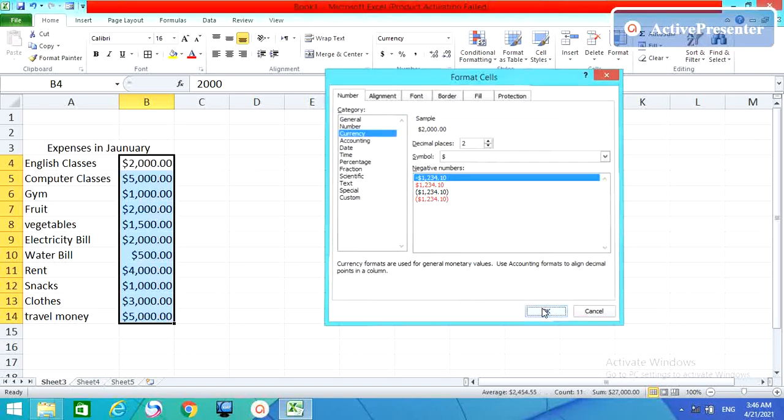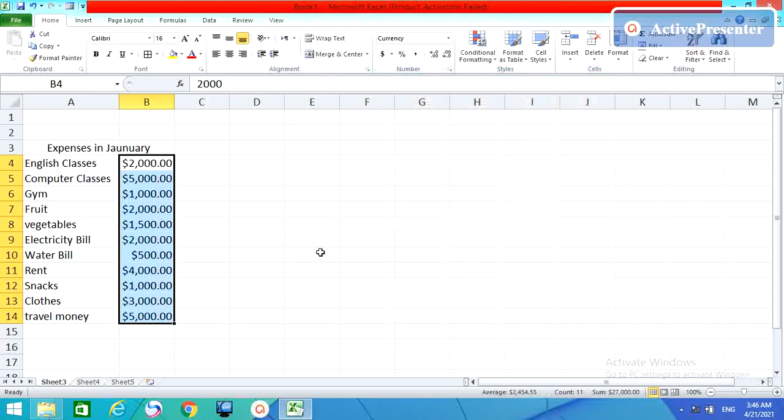If you want to add currency, suppose dollar, then OK. You simply get this dollar sign.